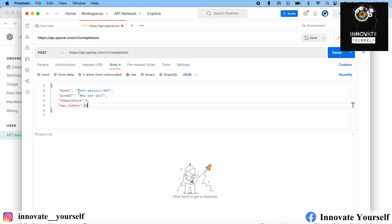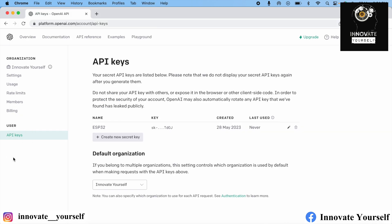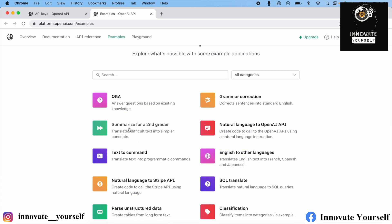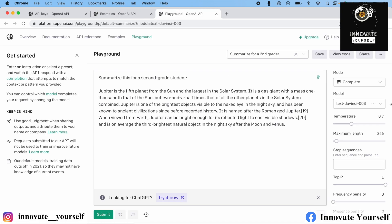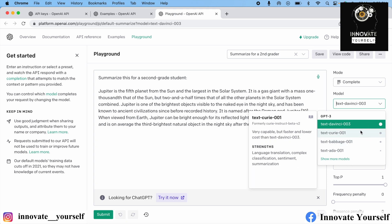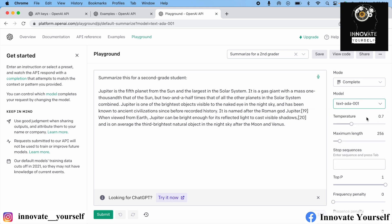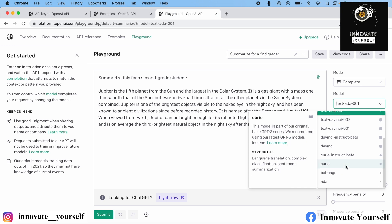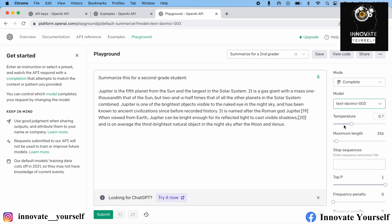Let's talk about the available models. There are multiple models you can use. Just click to open examples — you can see models listed here. Currently we are using text-davinci-003, but you can also use text-curie-001, text-babbage-001, and more. Click 'Show more models' to see additional options. It's up to you which model you want to use. Currently we'll go with text-davinci-003.